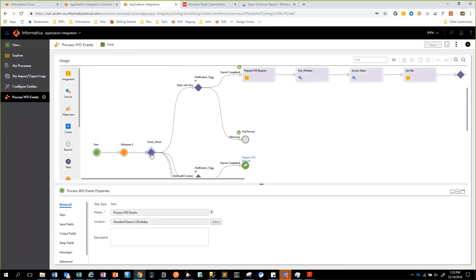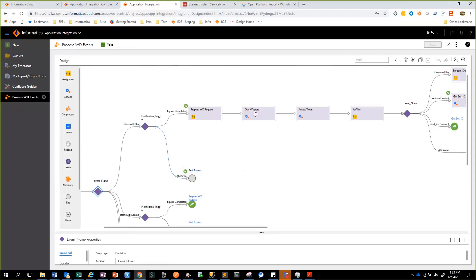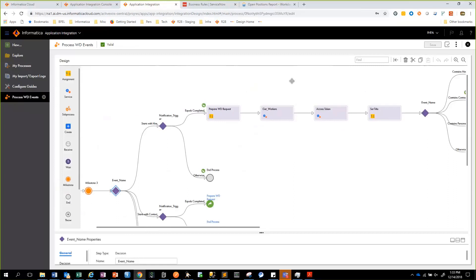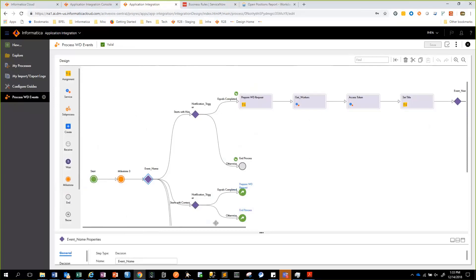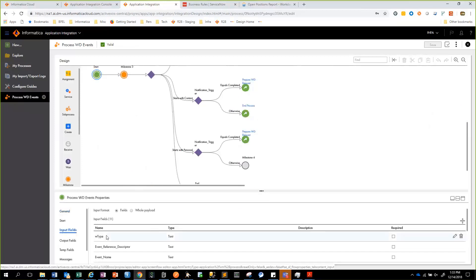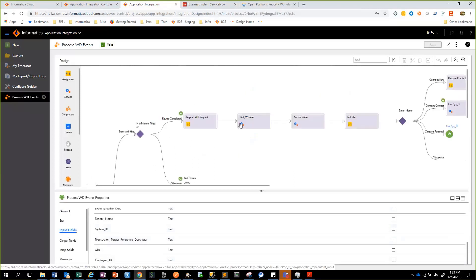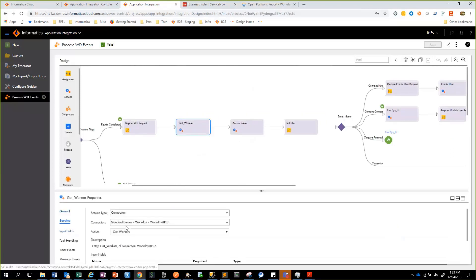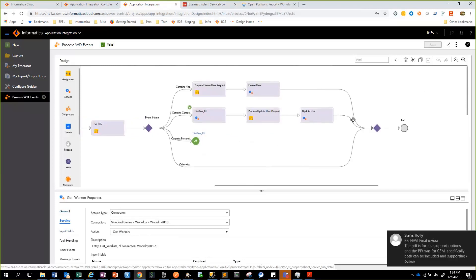The first step is identifying what type of event we want to process. If the event name starts with hire, we want to create a user in ServiceNow. If the event name starts with contact, then we want to update that user. When Workday sends the request it sends us the worker ID and the employee ID as part of the input — the event name, event reference descriptor, worker ID, and employee ID. We will then make a callback to Workday using that information through the out-of-the-box connector, calling the get workers operation and passing in the input fields that Workday sent, then using that information to create and update users.